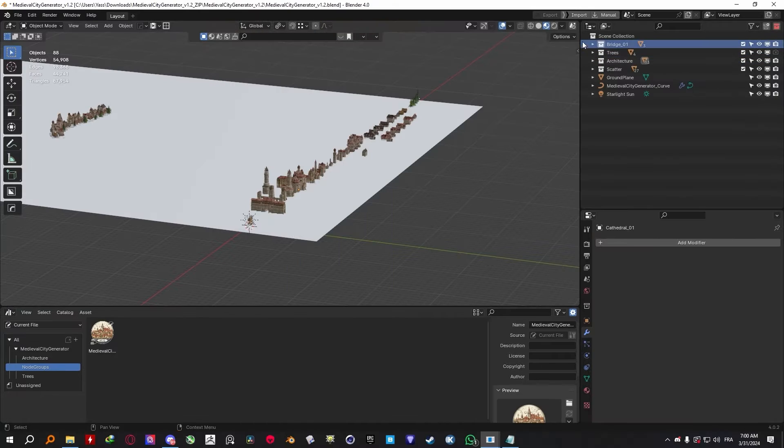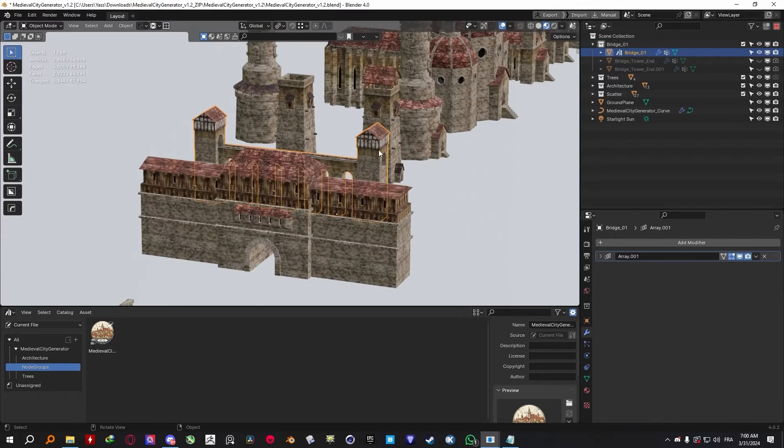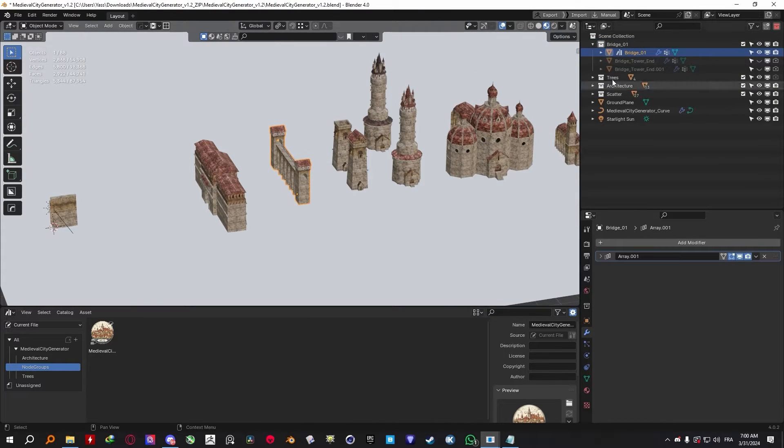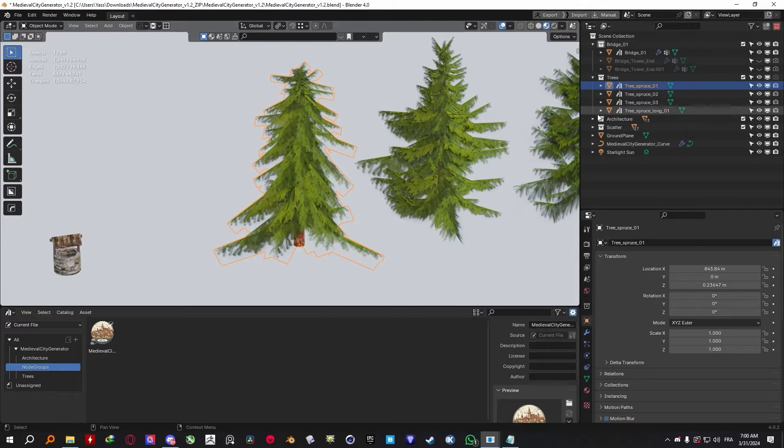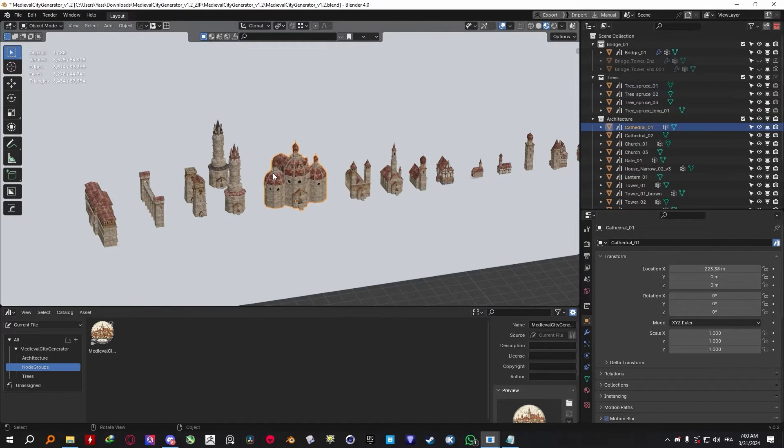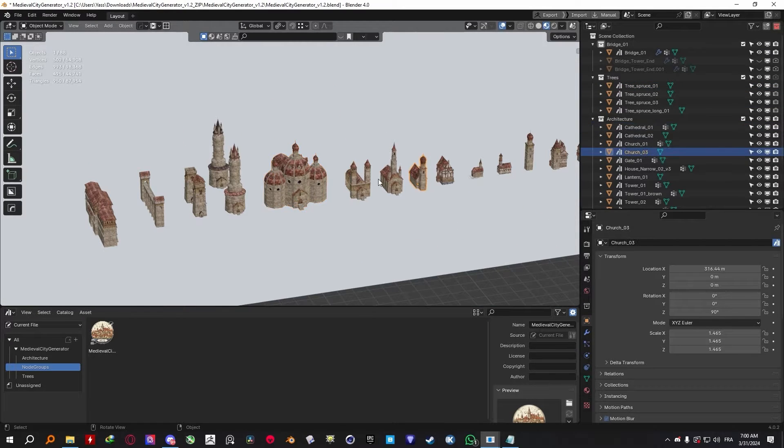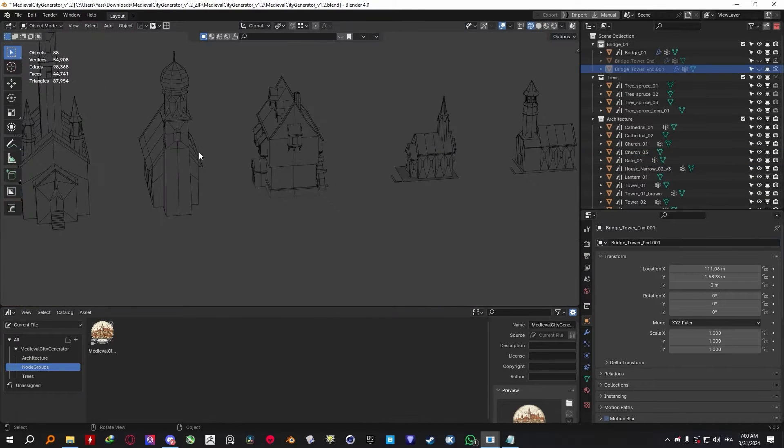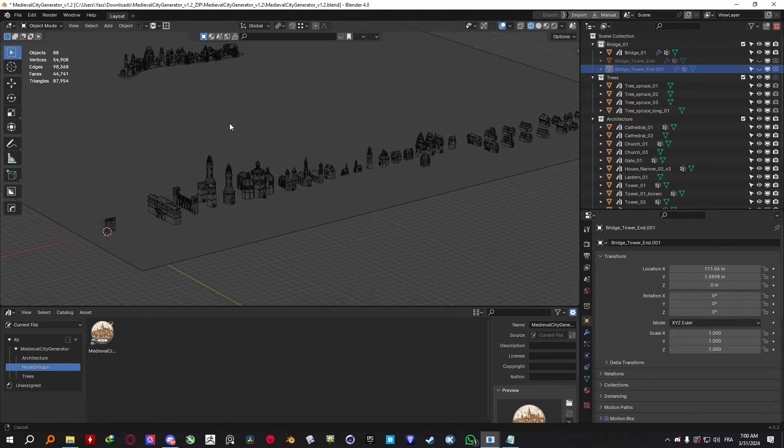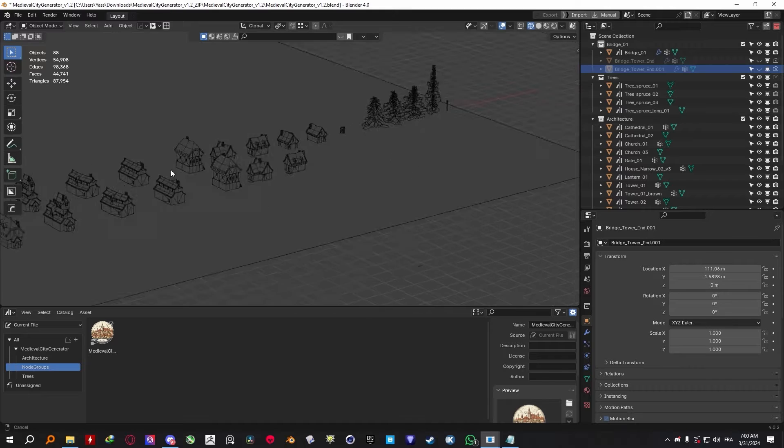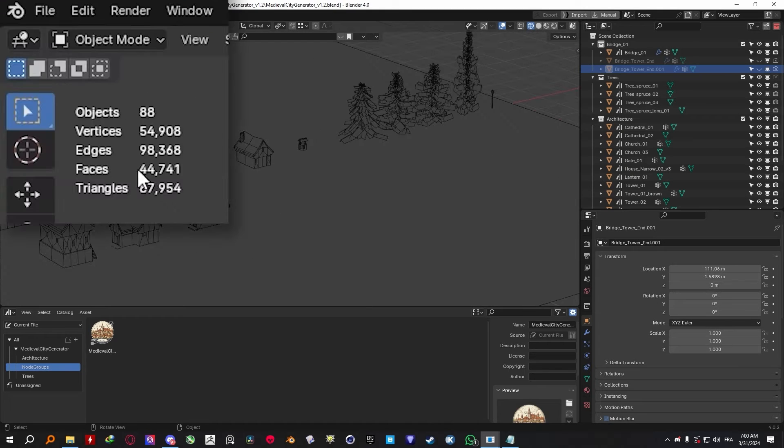For starters, inside this Blender file, you can find all the assets neatly organized into collections for different structures like trees, bridges, and even scattering assets. From the get-go, you'll notice that the Medieval assets are lightweight and optimized, which I think is a great thing.